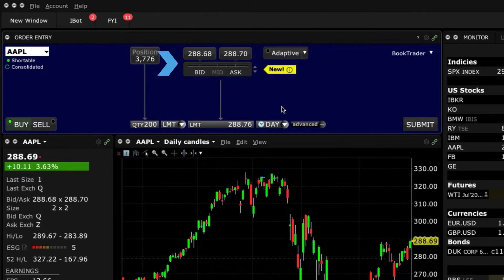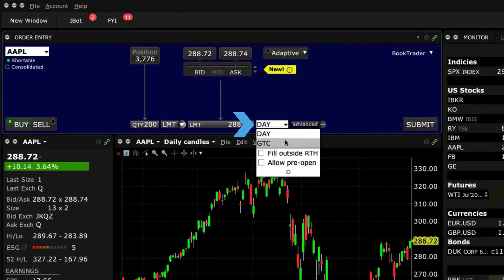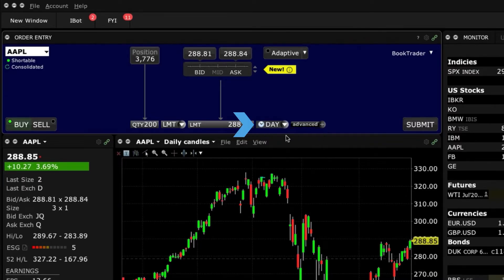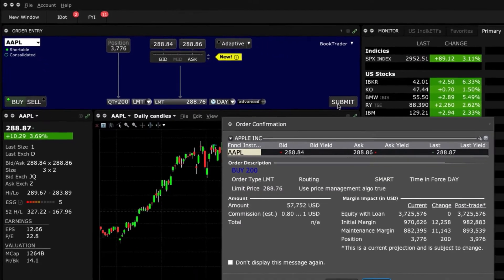With the Limit Price selected, now select Time in Force for your order. Do you want it to be active for the day, or would you prefer to decide when to cancel it? Here, I'll select Day from the drop-down menu. The trade is now a day order, and it's ready to submit. Just click the Submit button.